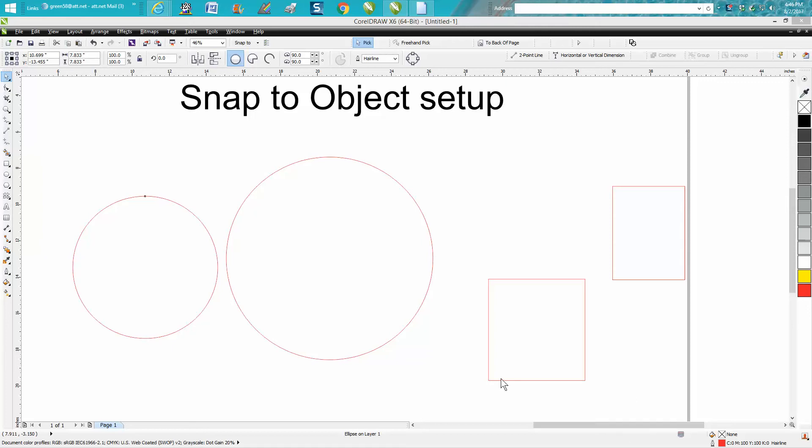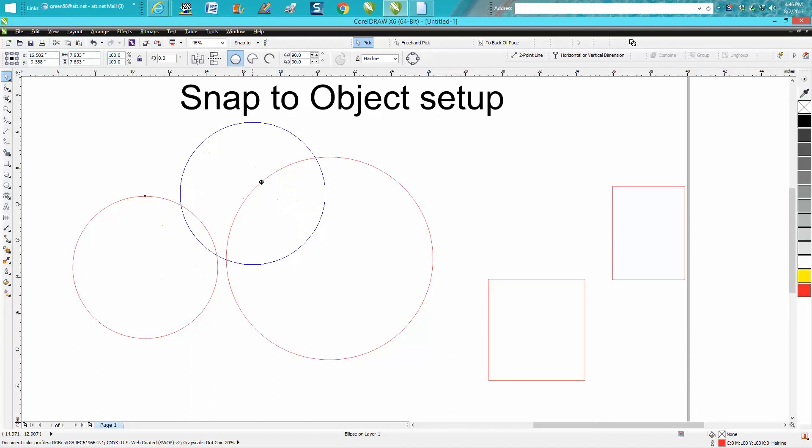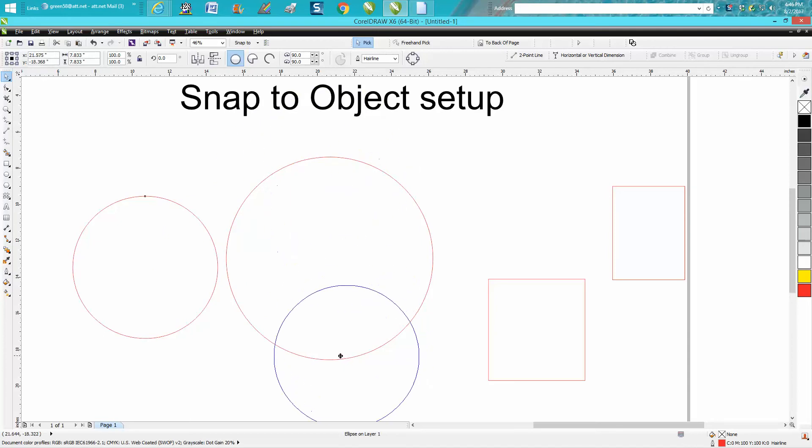Hi, it's me again with CorelDRAW tips and tricks. Just this afternoon I had a person email me that their snap to object was not working. As you can see, nothing's working because I did mine like they did theirs.